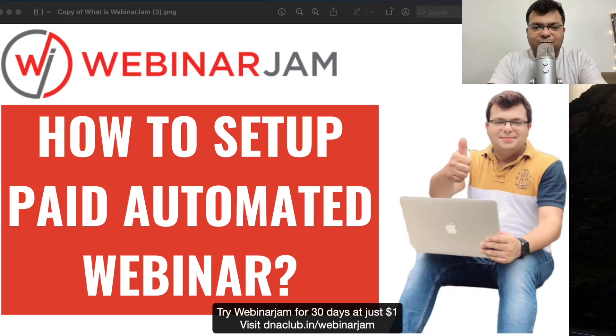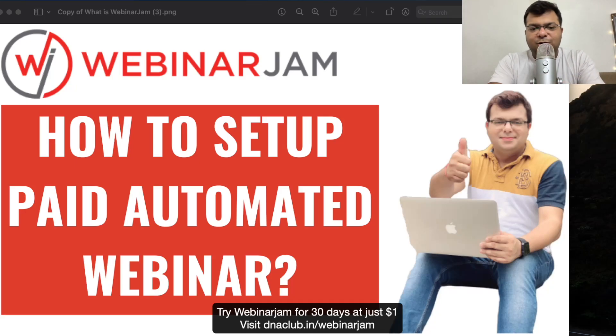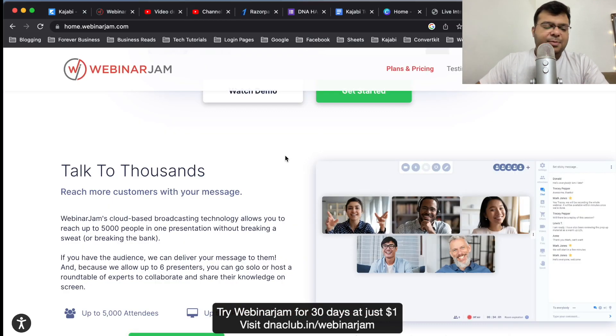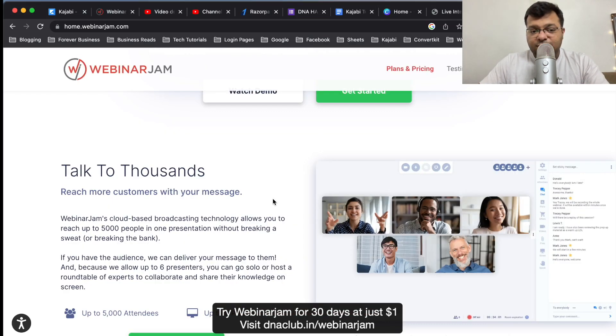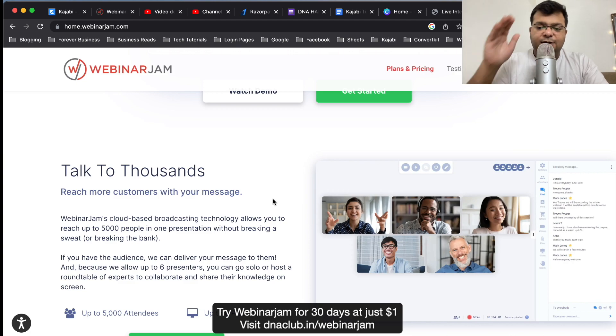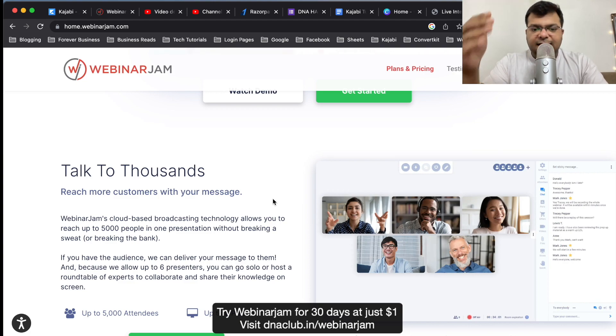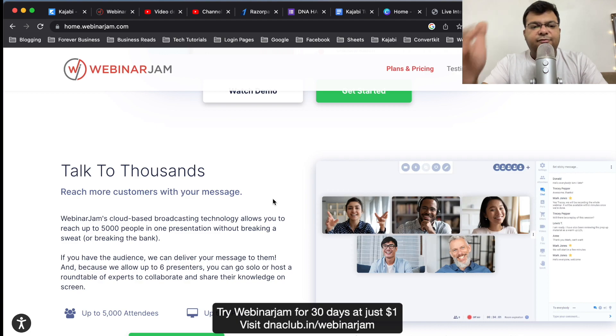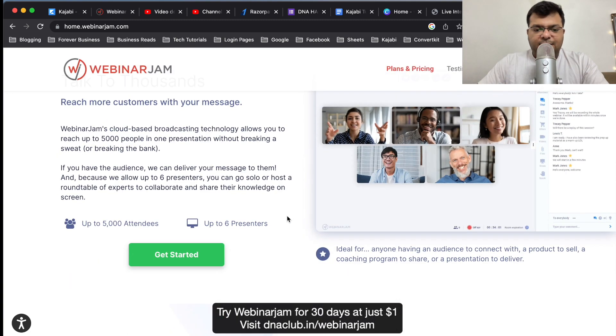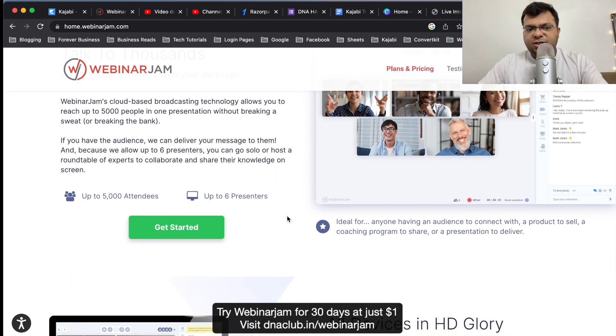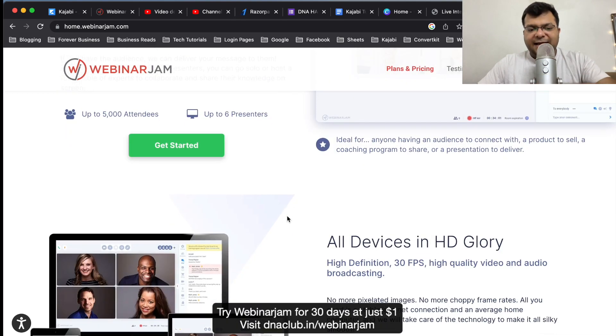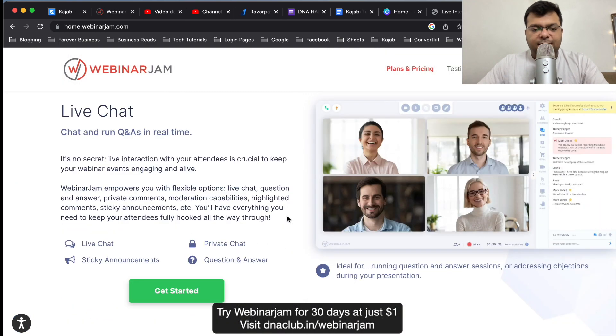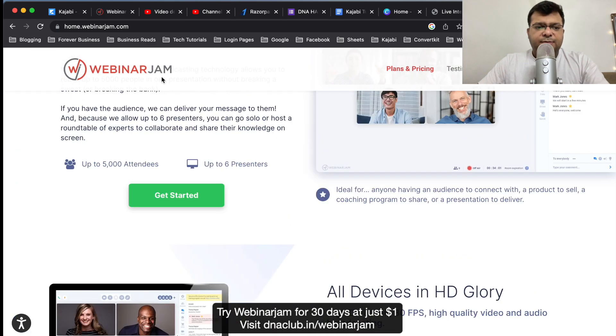Hello, my name is Tarun Agarwal and in this video I'm going to share with you how I set up a paid automated webinar using WebinarJam. WebinarJam is a tool which I use for hosting my live webinars, and then I convert my live webinars into automated webinars using EverWebinar. Basically, there are two tools which come in a package: WebinarJam and EverWebinar.